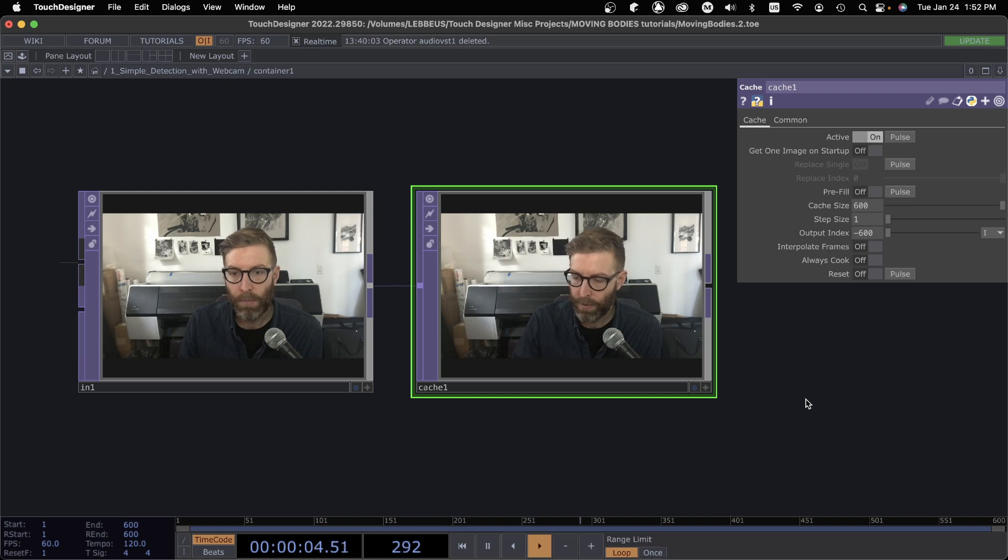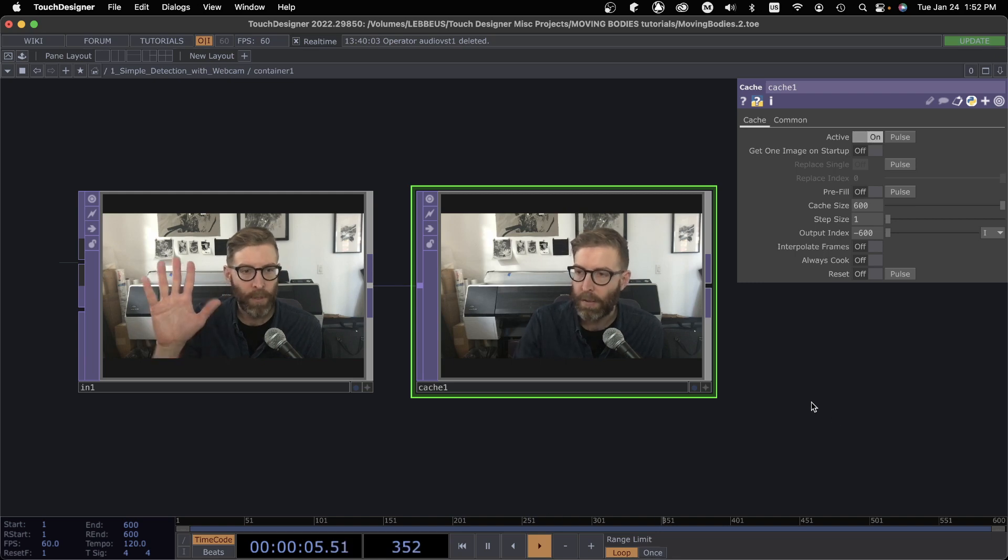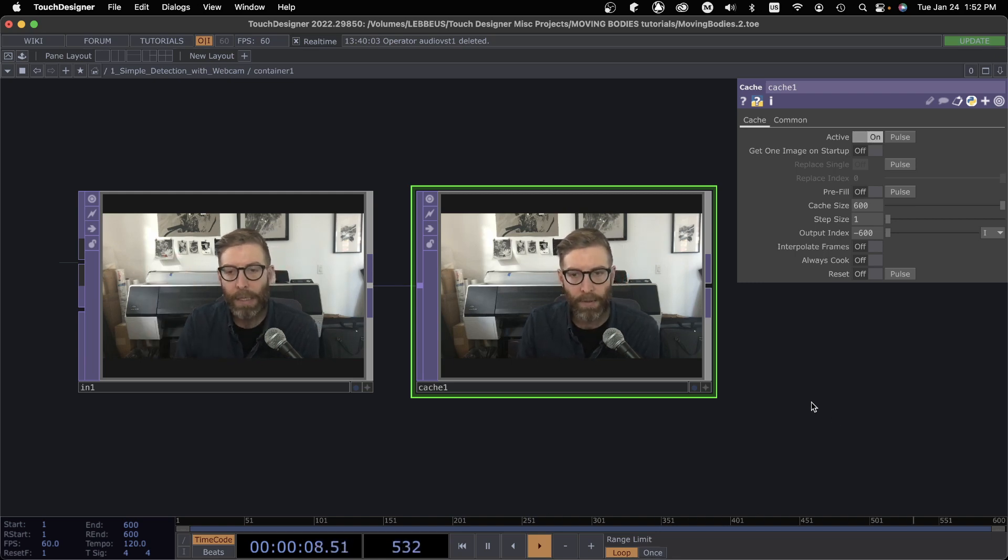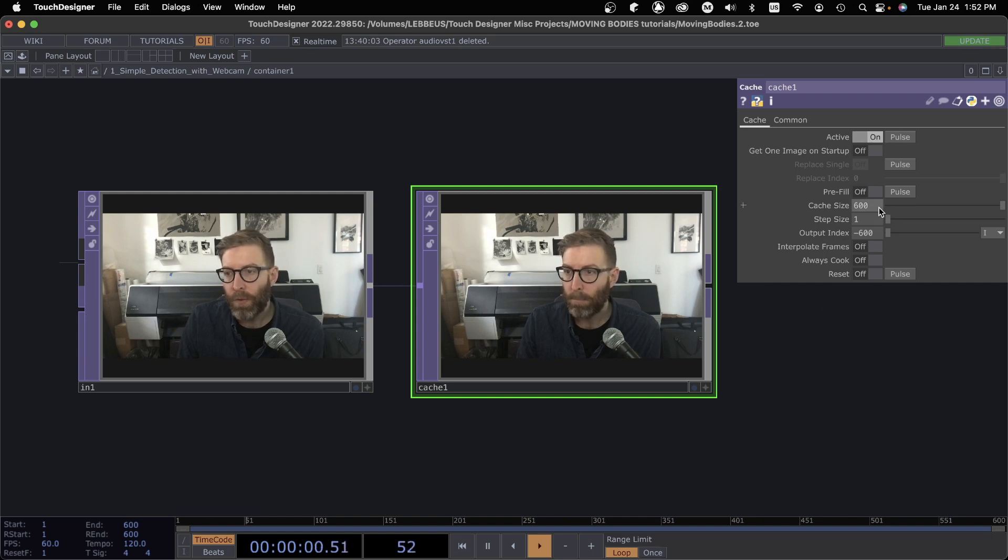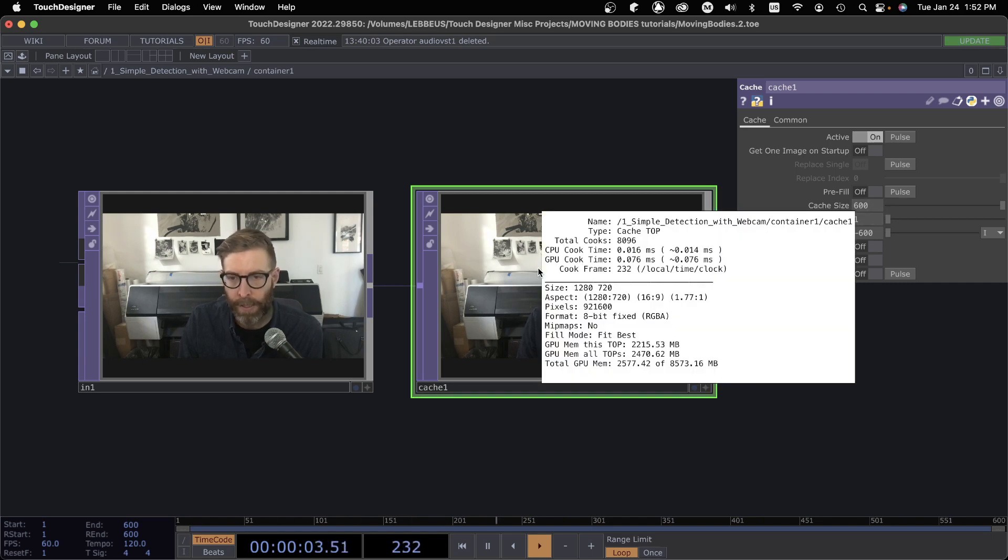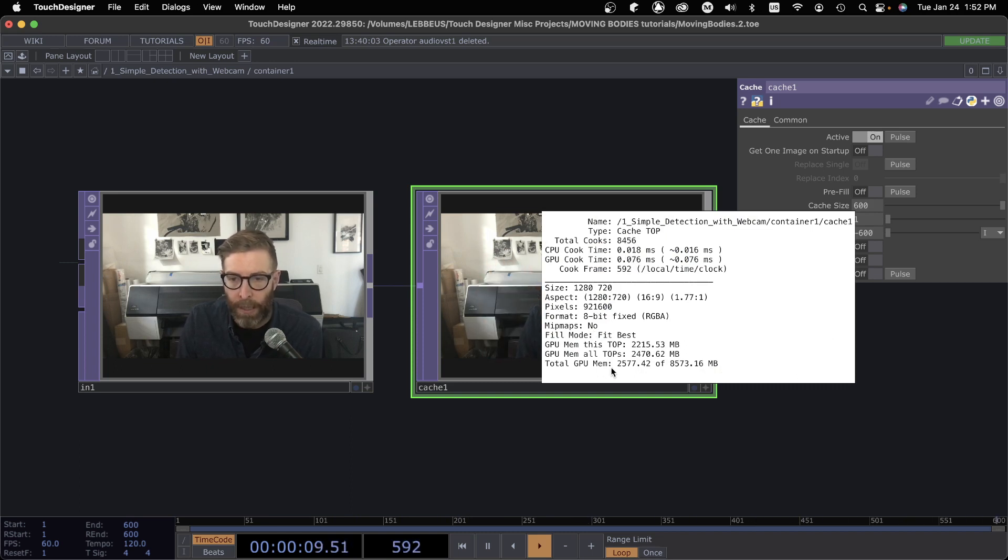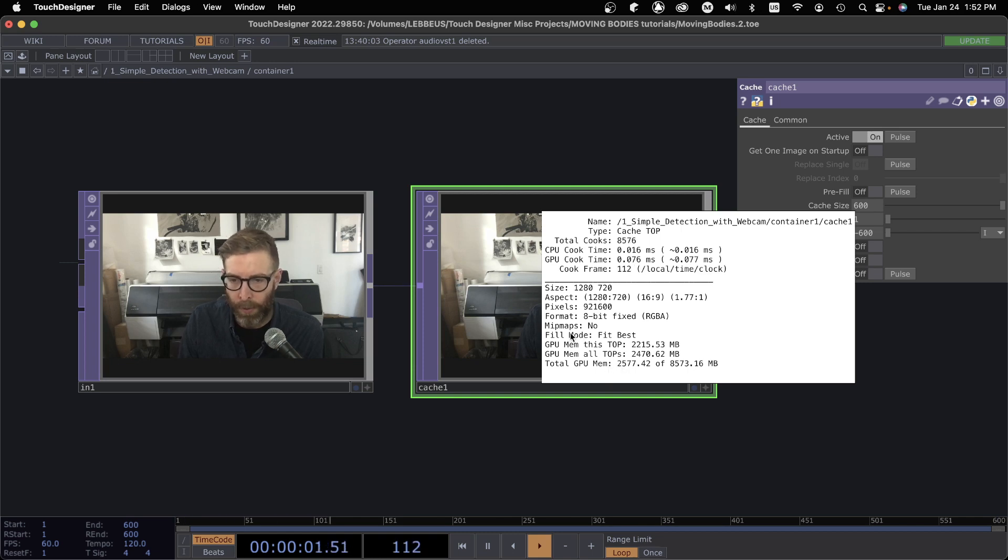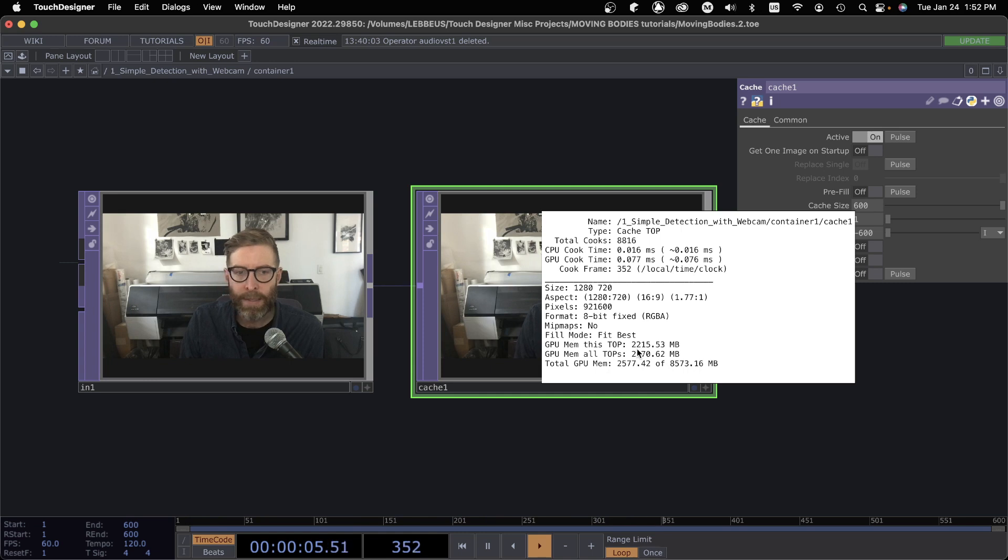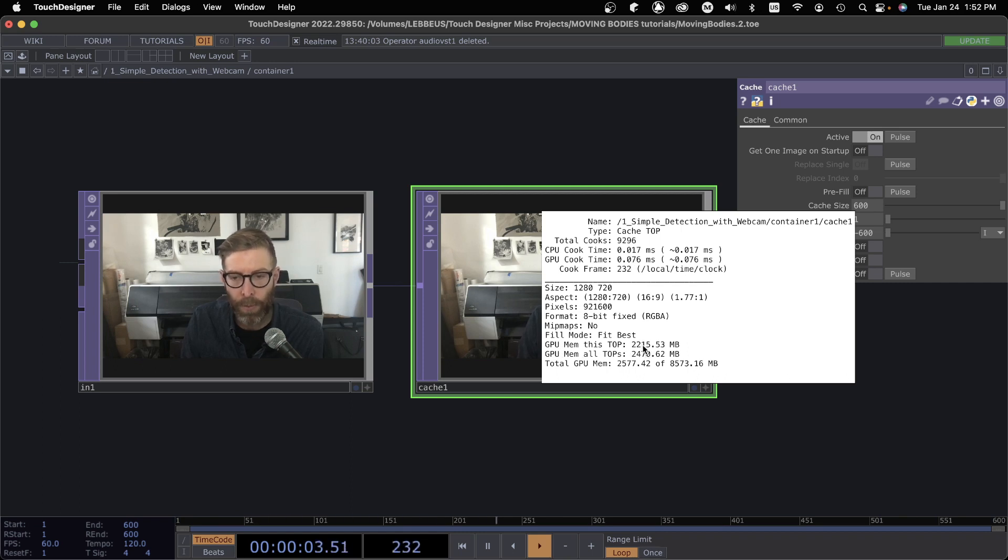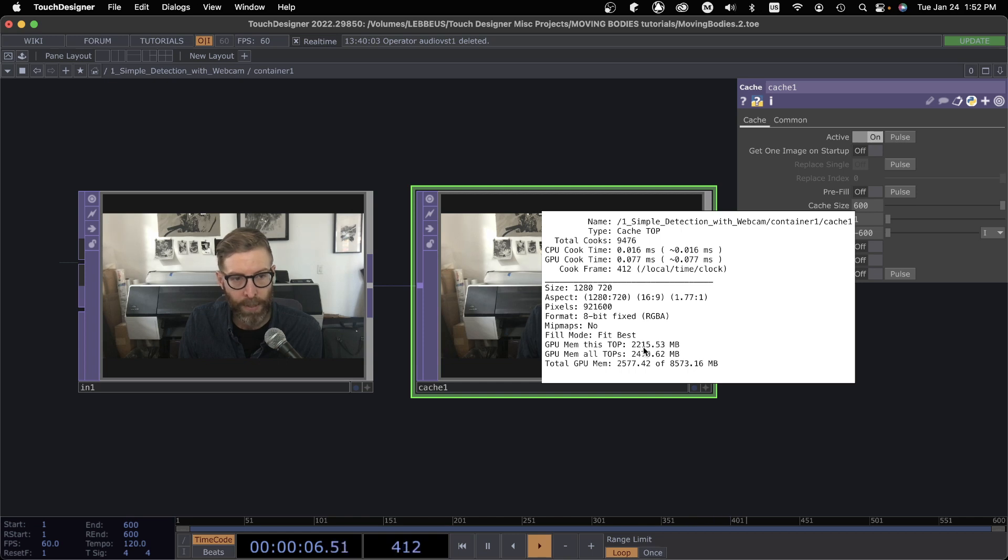Okay, there we go. I do this and in 10 seconds that's going to fill up. This comes at a cost. If I middle click here, the cook time is still relatively quick, but where you might run into problems is in the GPU memory. You can see I'm storing 10 seconds worth of video frames in my Cache TOP right now and that is taking up over two gigs of GPU memory. So it costs something, right?